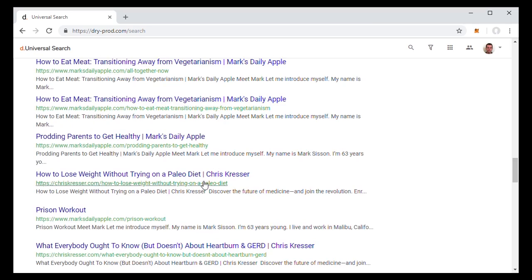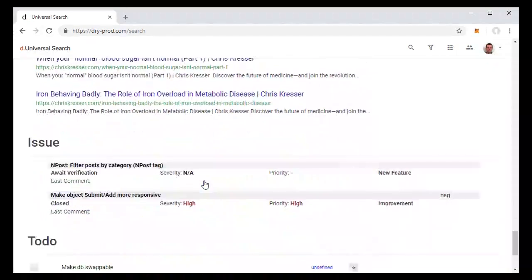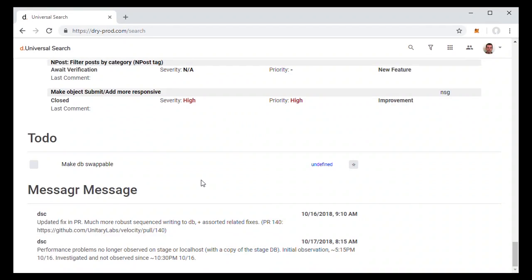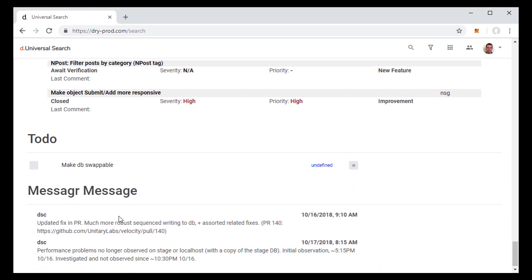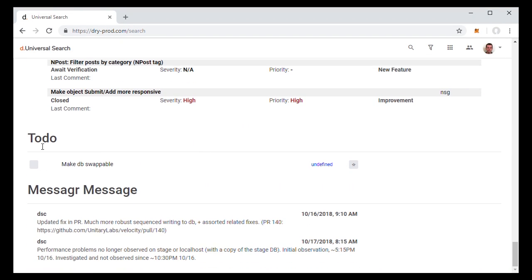So for example, here we see that one search for DB got us issues with DB in it, tasks with DB in it, and messages talking about the DB.